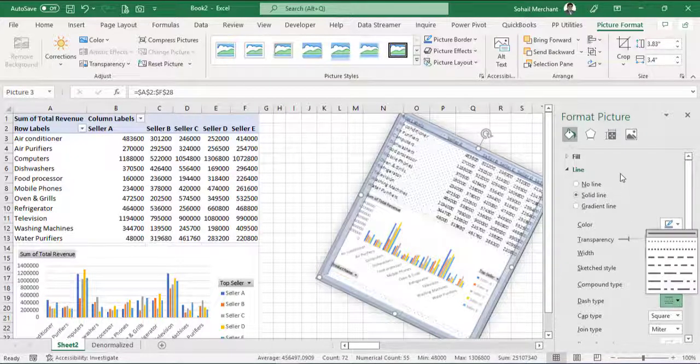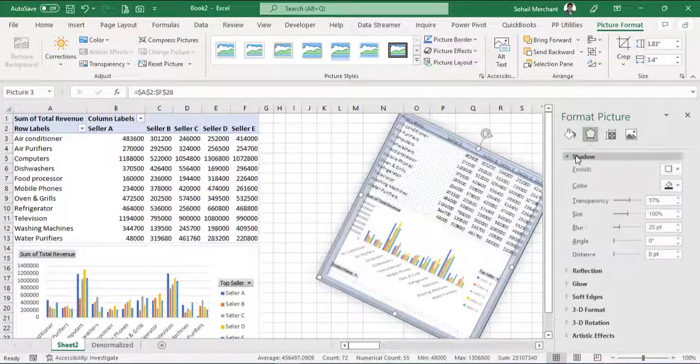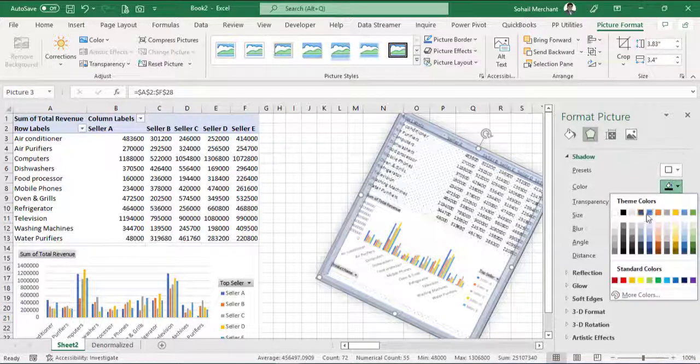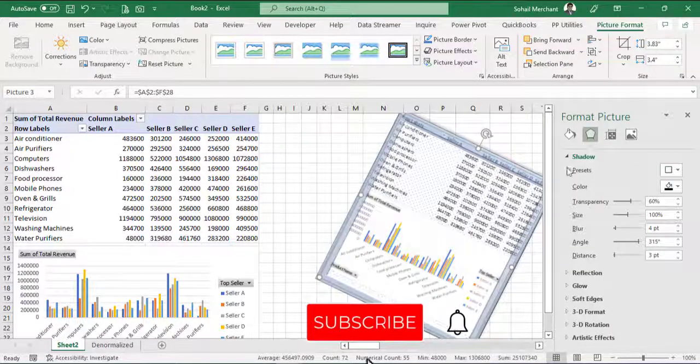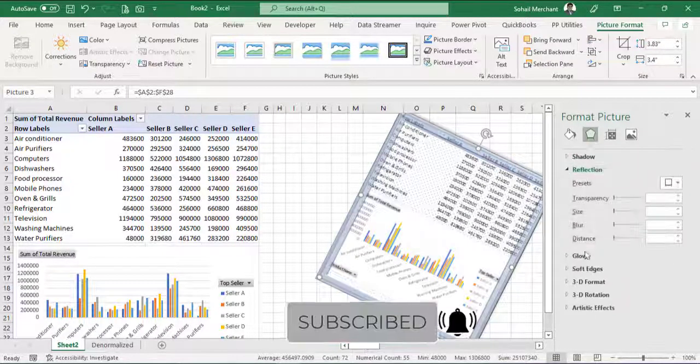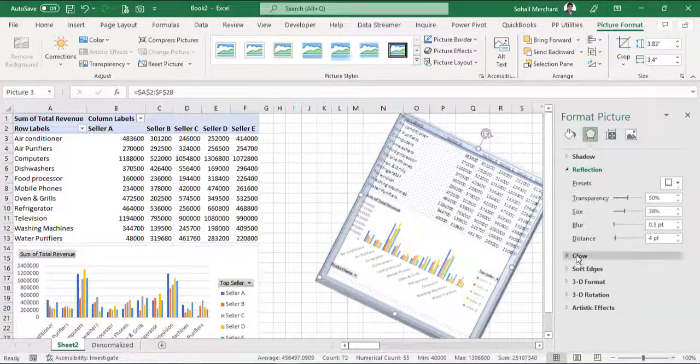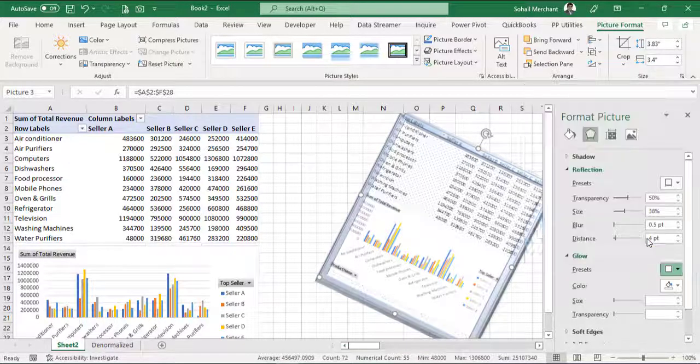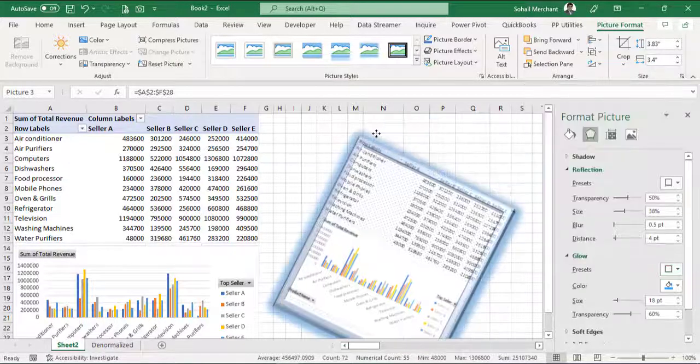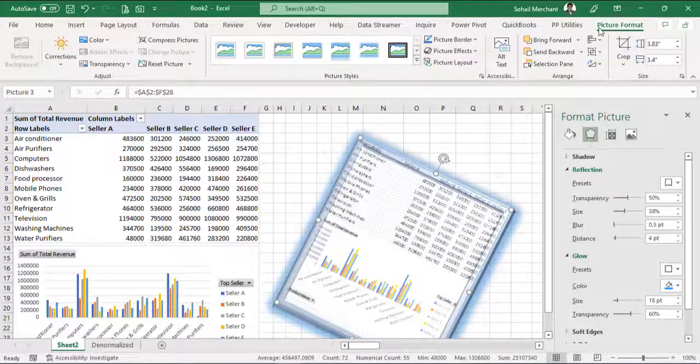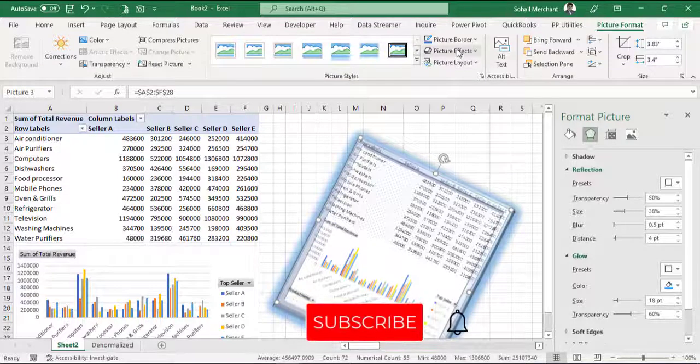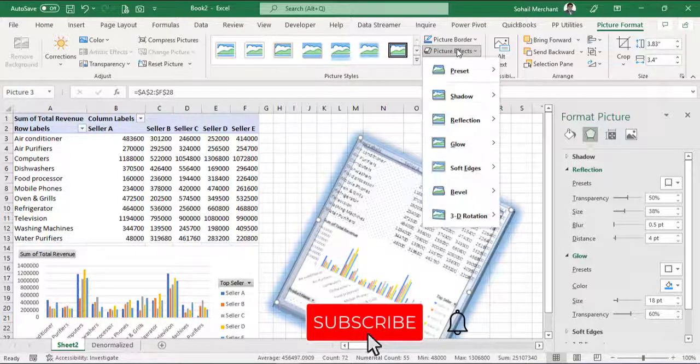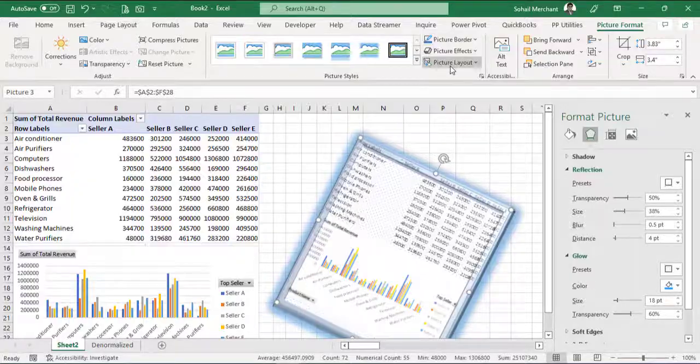From the effects tool, you can apply the shadow, you can apply reflection, you can apply glow. The same options are available in the picture format, picture effects, picture border, picture layout.